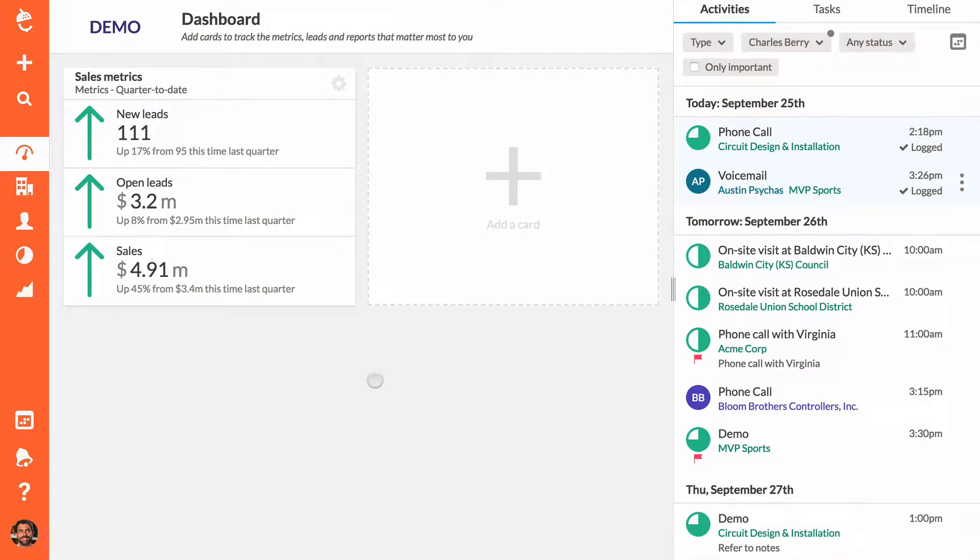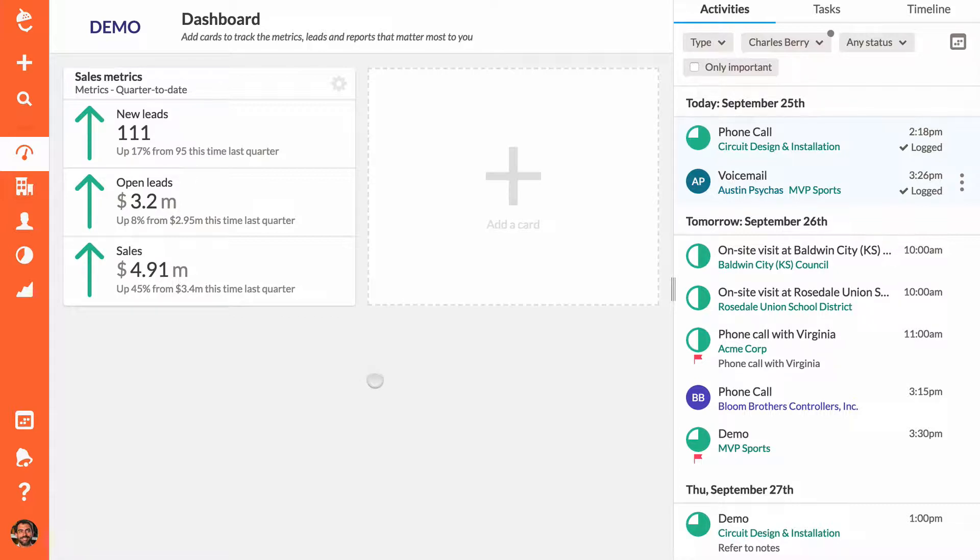The dashboard is your home base and the best place to start your day. The dashboard cards, which are fully customizable, put all of your most important data right at your fingertips.